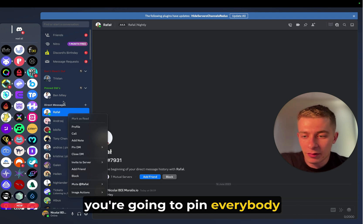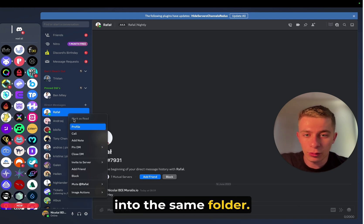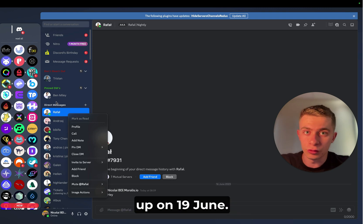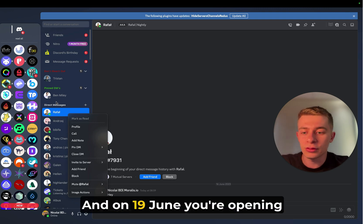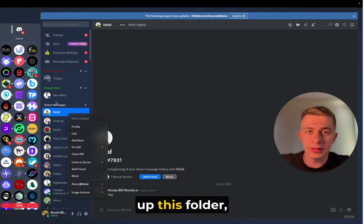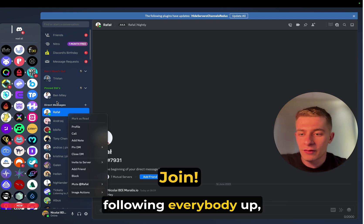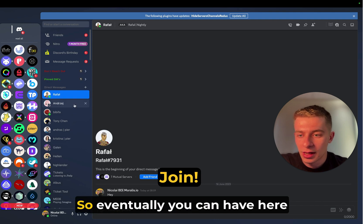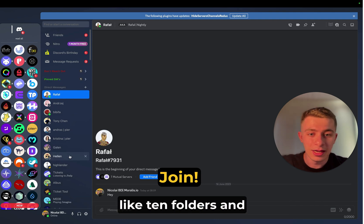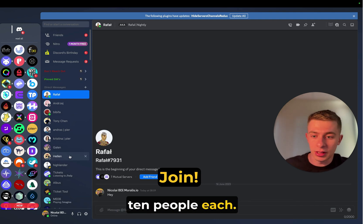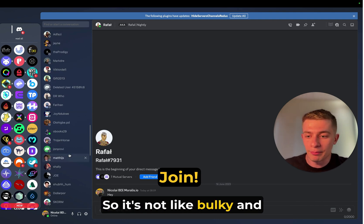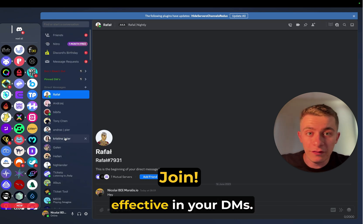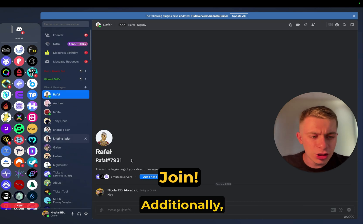but also if you have 10 people here that you outreach today and you want to follow them up in three days, you're going to pin everybody into the same folder that is called Follow Up on 19th of June. And on 19th of June, you're opening up this folder, following everybody up, and then you're just closing the folder. So eventually you can have here like 10 folders and 10 people each. So it's not bulky and messy like this here. And you can focus on being more effective in your DMs.